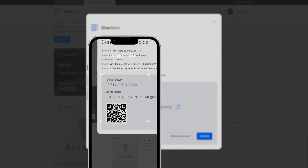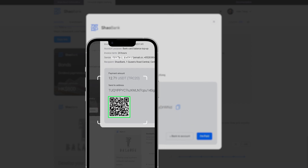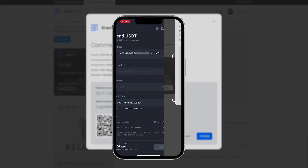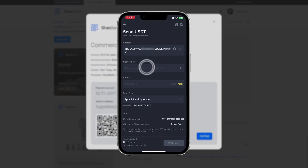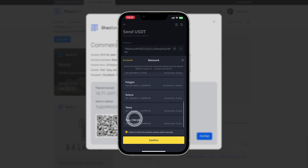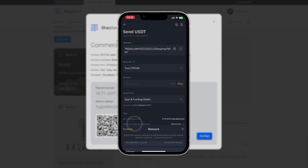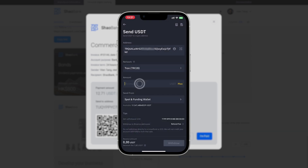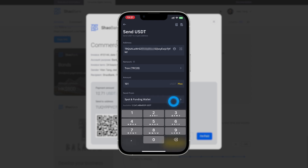Send the specified amount in your currency of choice, so that the funds reach your Shao balance as quickly as possible. Indicate the amount to be received when sending.